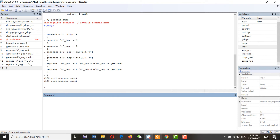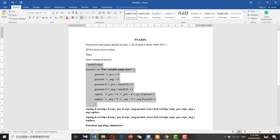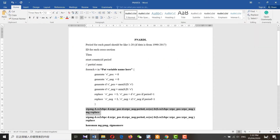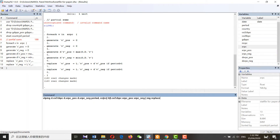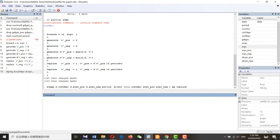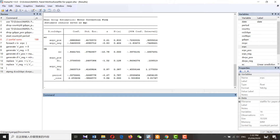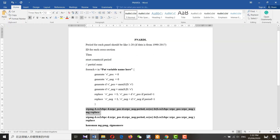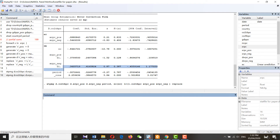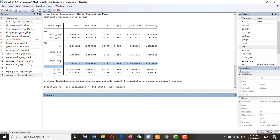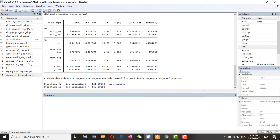In the next step, we need to run a mean group (MG) estimation and then the pooled mean group (PMG). These are the results of the panel nonlinear mean group — this is the error correction term. Then we run the PMG and wait for the results.